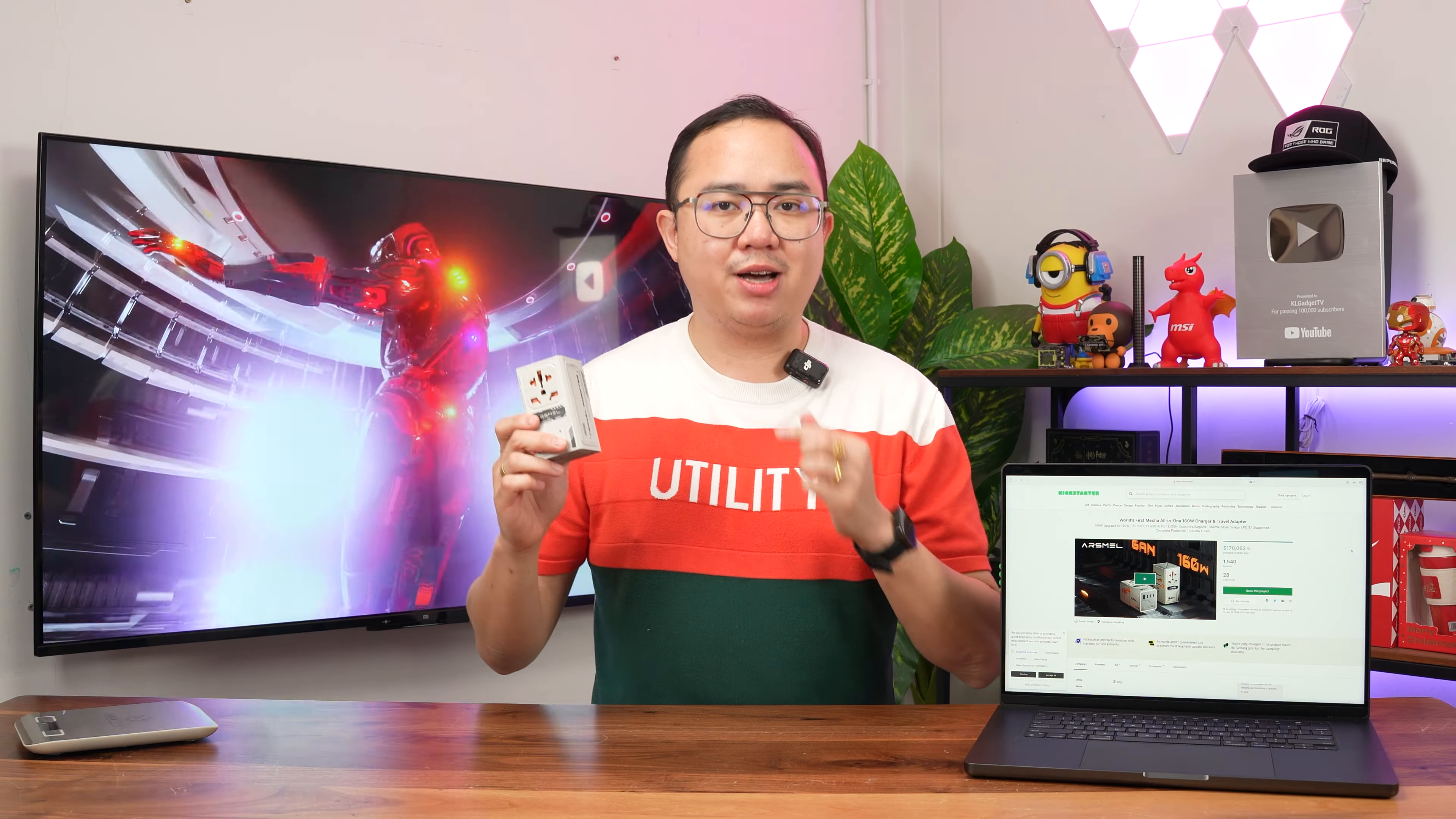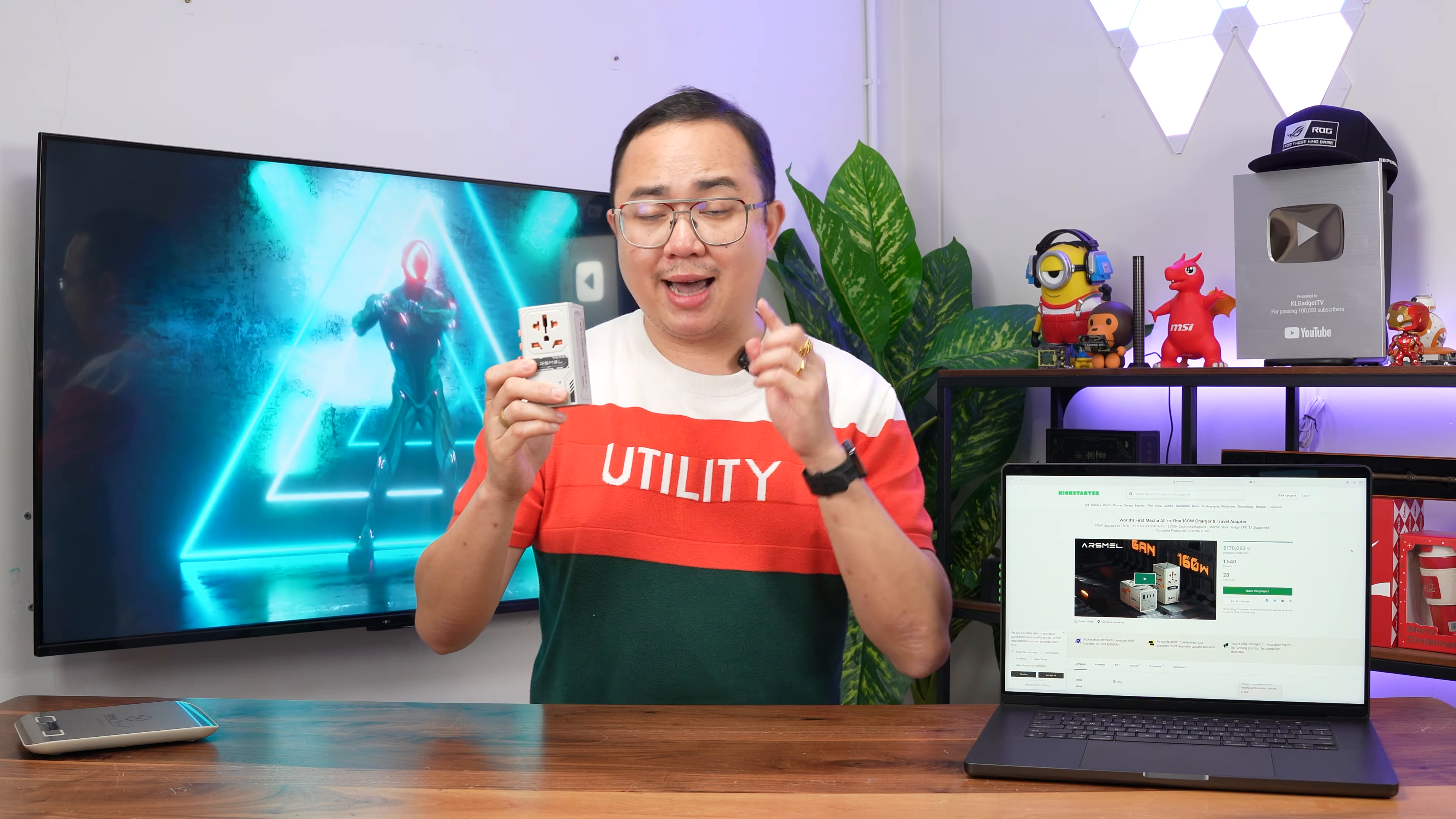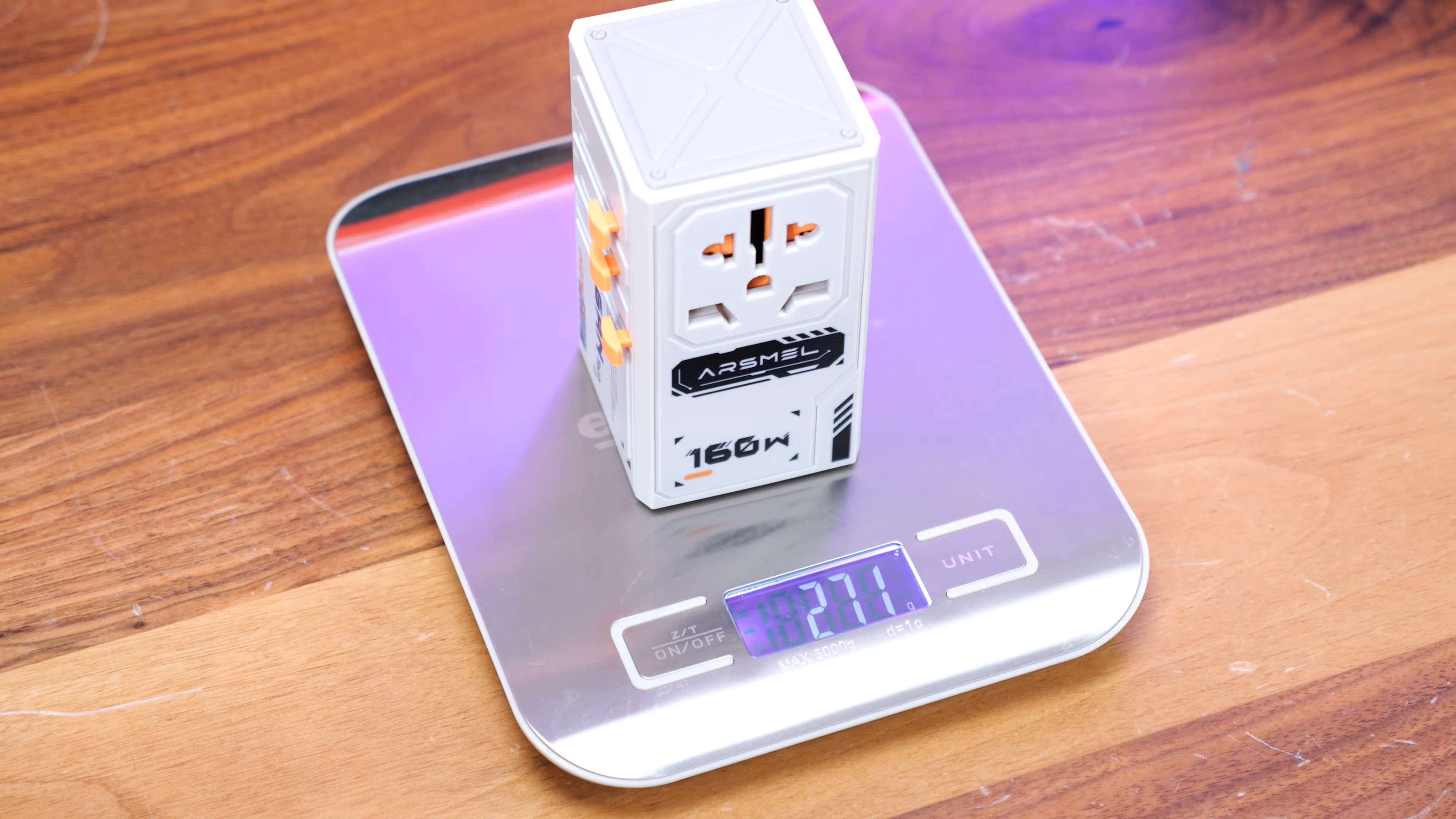Despite having a high power output, you might assume that the Arsmali Visa Pro is a really heavy travel GaN charger, but I can assure you that it doesn't weigh your bags a lot because according to my weighing scale right here, it weighs about 272 grams.